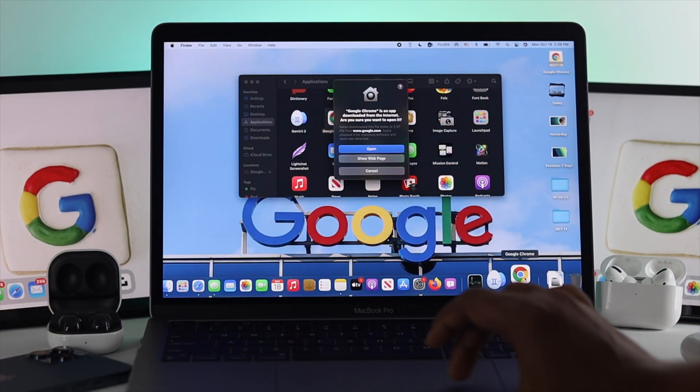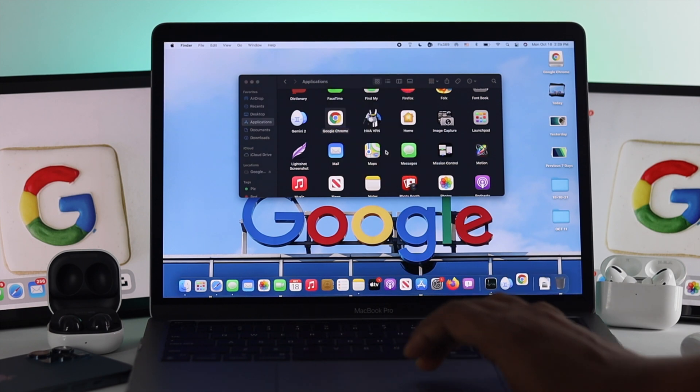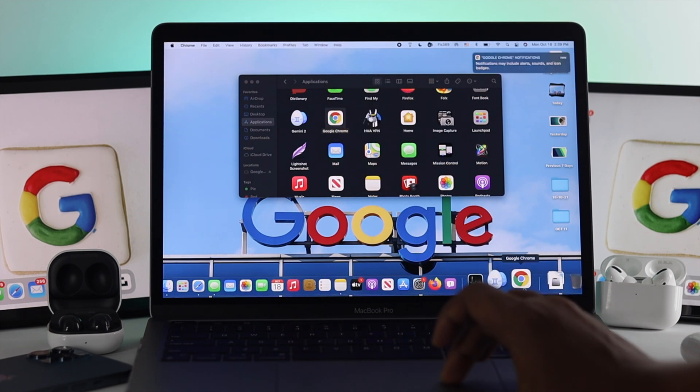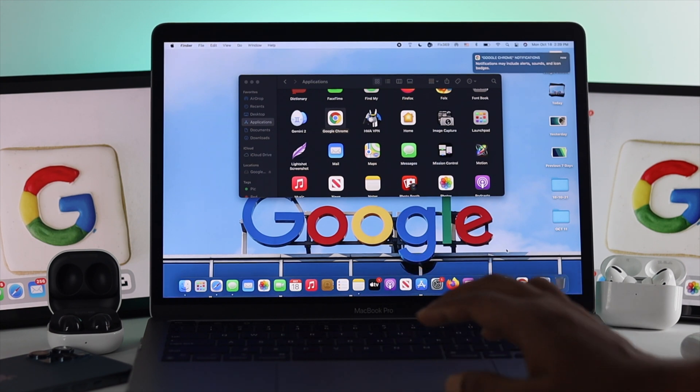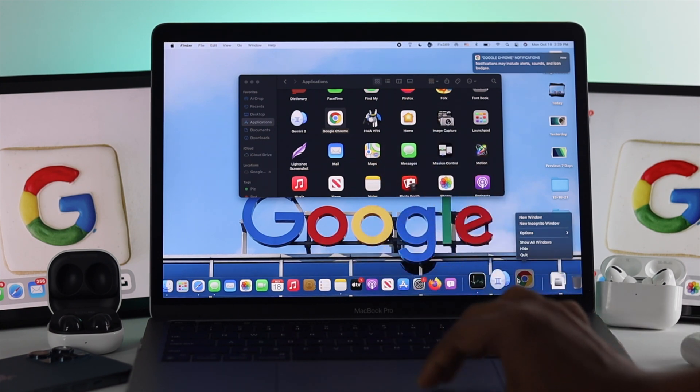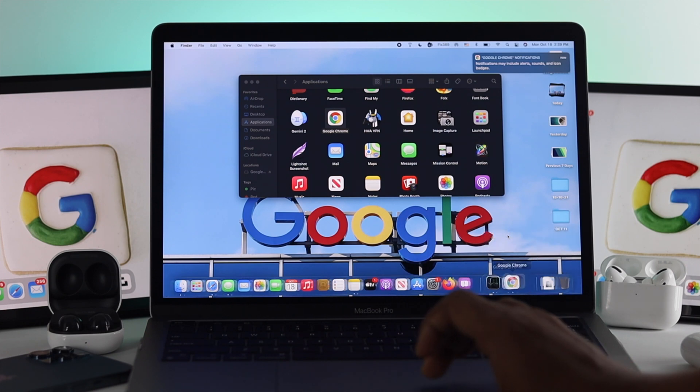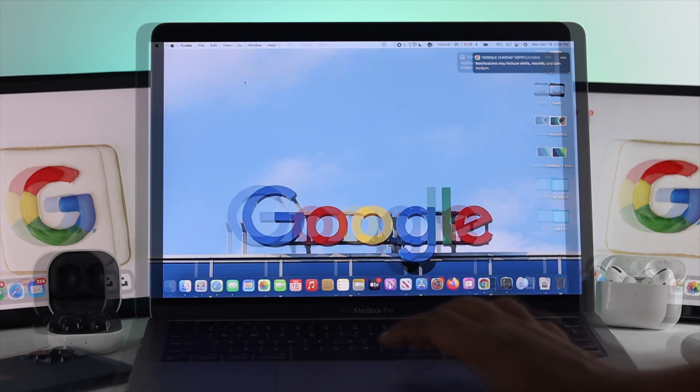After you've opened your application, you can attach Google Chrome to your dock. Use two fingers and click on your trackpad, click 'Options', and click 'Keep in Dock'. Now you can use your Google Chrome browser.